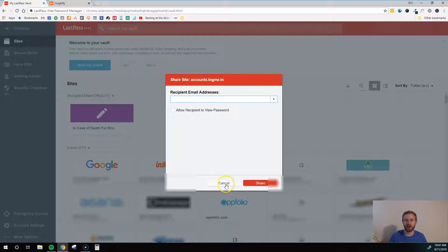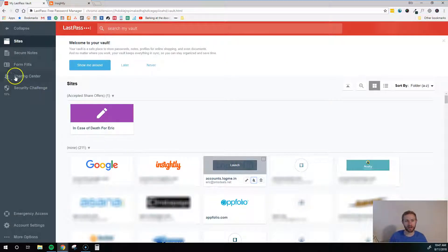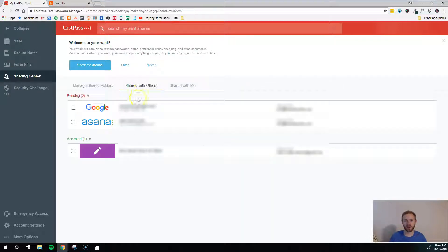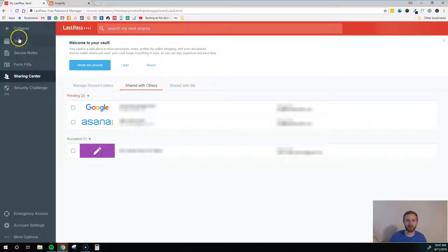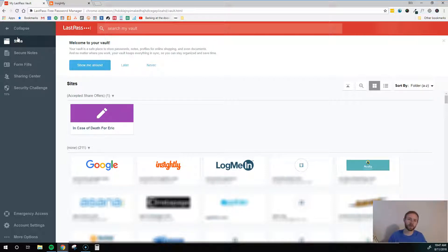So as you can see, it's really simple to use. Once you share a password with somebody, you can come into the Sharing Center, and you can see you're shared with others, and you can easily revoke those sharing privileges with somebody. So that is very helpful in case you need to fire somebody or they leave. You can always pull away that login information from their account.